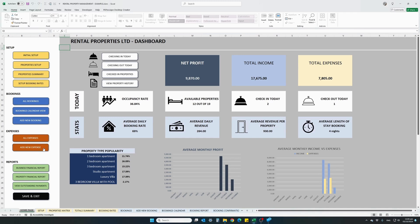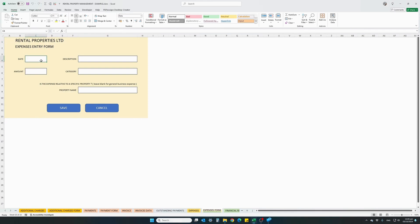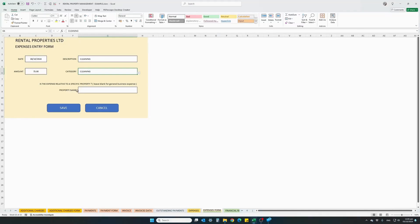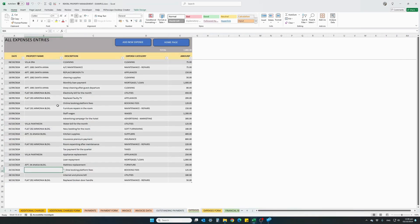Now let's go into expenses — any business will have running expenses. Click 'add a new expense'. For instance, on the 8th of October we paid 75 euro for cleaning. Category: cleaning. If this expense is general to the whole business — for instance a mortgage or insurance — you don't have to enter a property name. Or if it's specific to a property, like cleaning Villa Era, you can select the property name from the dropdown. Click save. After saving, it opens a table showing all your business expenses.